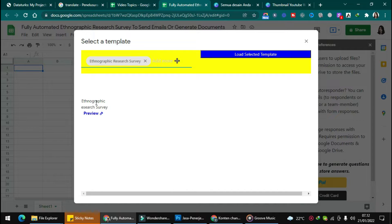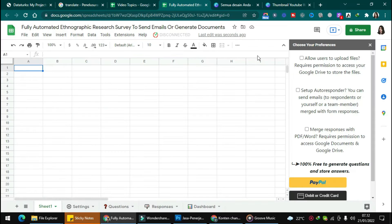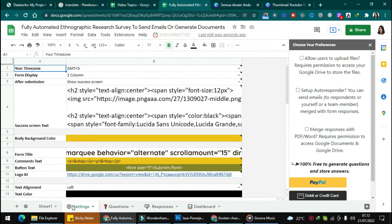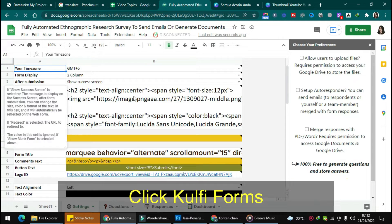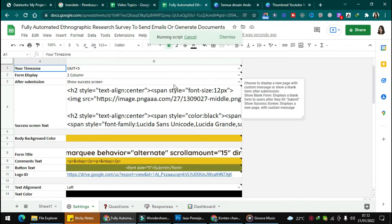Choose the form and click the selected template. You will get the dashboard with responses, questions, and settings steps. To edit the form, you can refresh the page, click the form, and get the link.